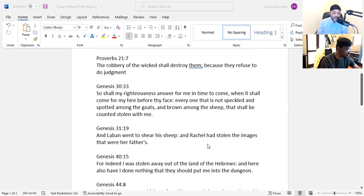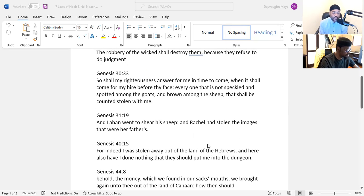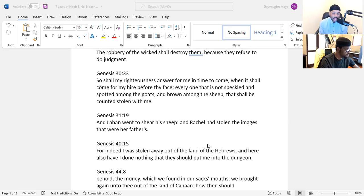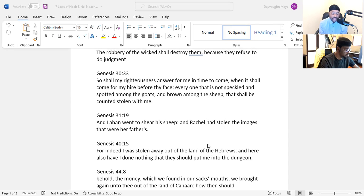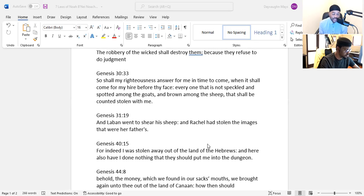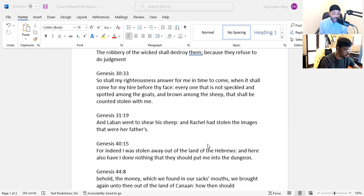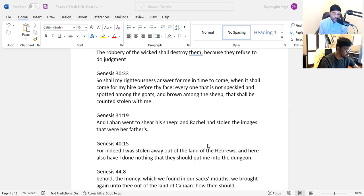Genesis 40:15 - For indeed I was stolen away out of the land of the Hebrews and here also have I done nothing that they should put me into the dungeon. So we see here the concept of stealing people, what we call kidnapping. Joseph is saying that he was kidnapped out of the land of the Hebrews when they took him up out of the pit and brought him to Egypt. So kidnapping and theft are pretty much - they're not exactly the same, but the concept is similar. Even in the Ten Commandments when it says 'Thou shalt not steal,' it's really referring to kidnapping based on the language. When you go into the Hebrew, the concept of 'Thou shalt not steal' in the Ten Commandments is really referring to stealing people. We know of course regular theft or stealing of objects is also in the Torah, but specifically in the Ten Commandments, that concept is talking about stealing people or kidnapping.